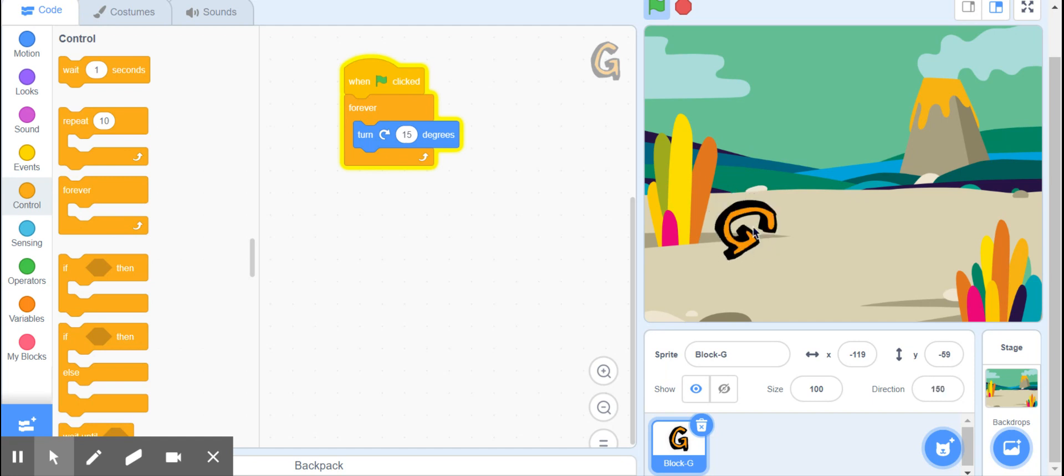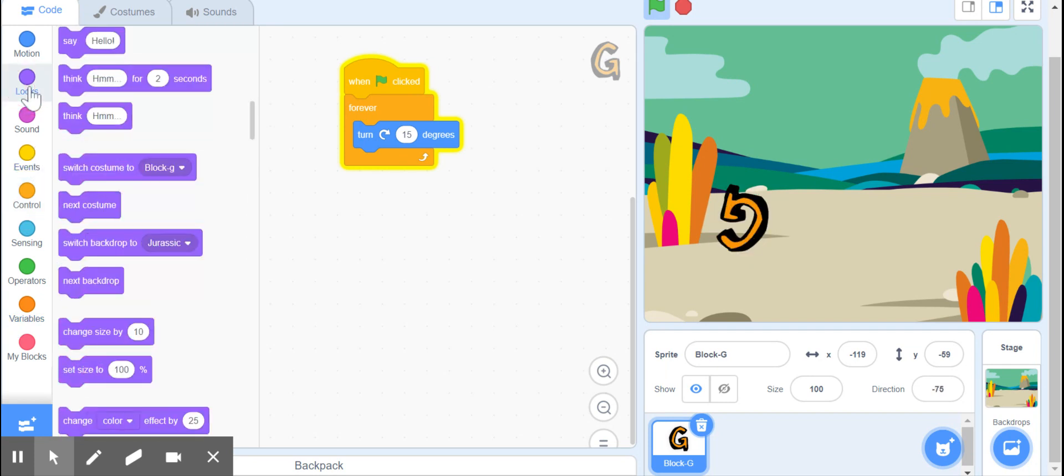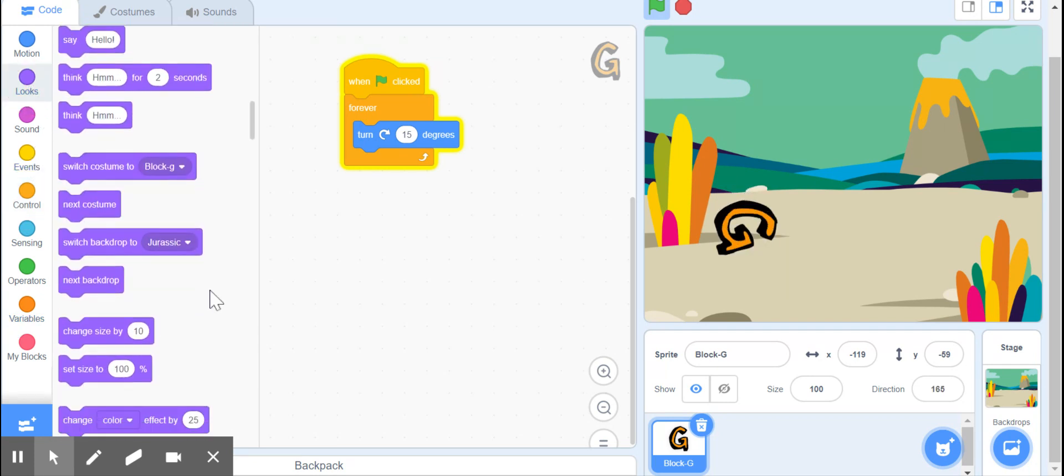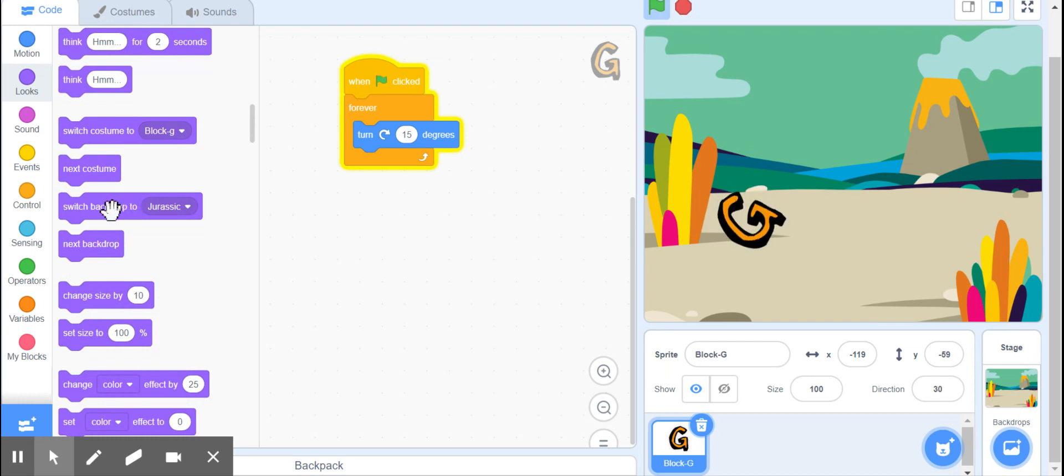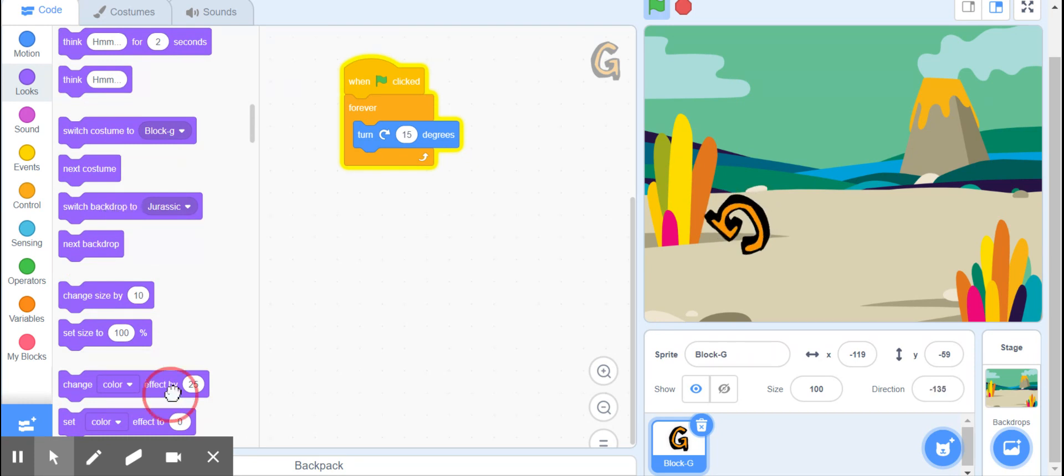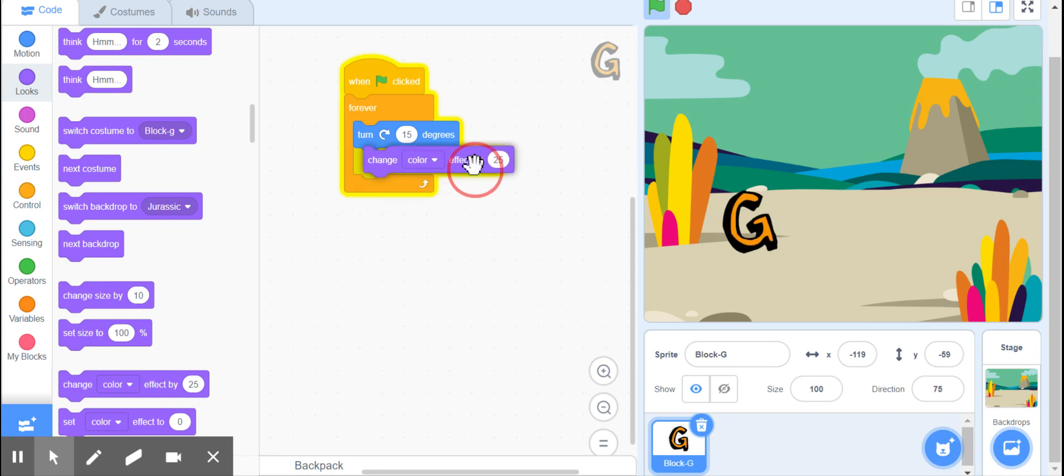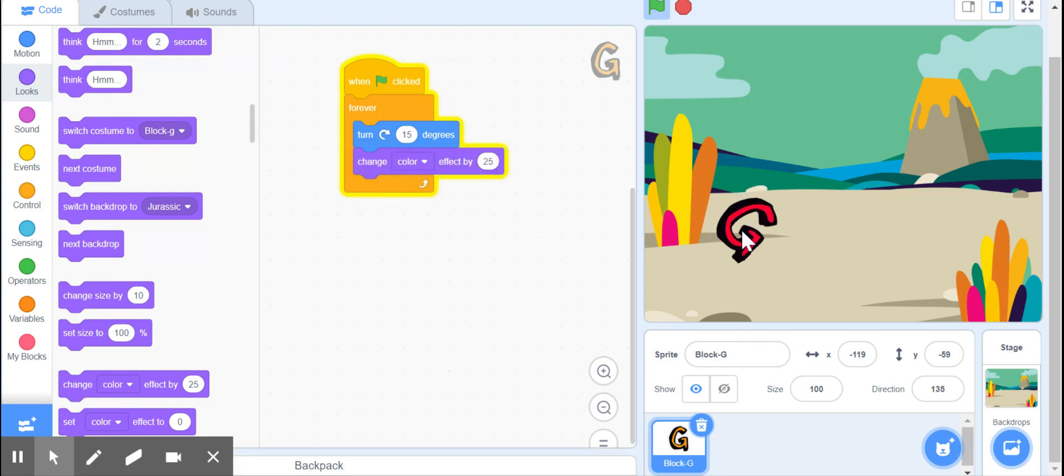Another thing I had earlier was it was changing the colors, yes that's right. So we're going to go to Looks, and you could actually have it changing the backgrounds too if you like every time. I'm going to put the Color Effect in again, so now the color changes in the G by 25.